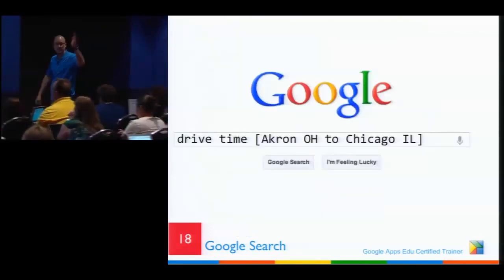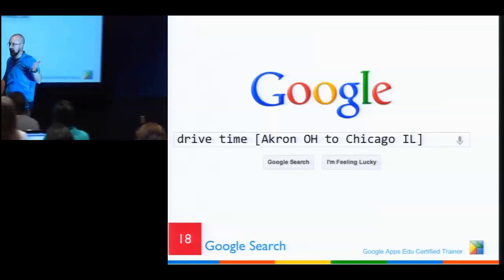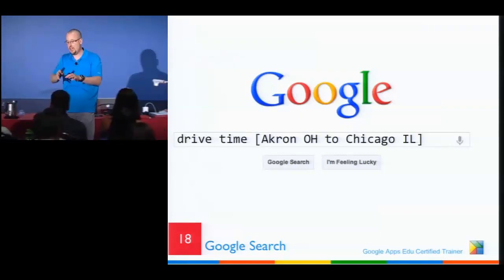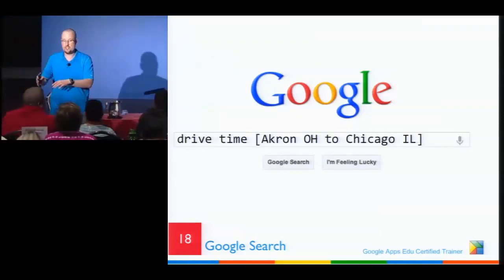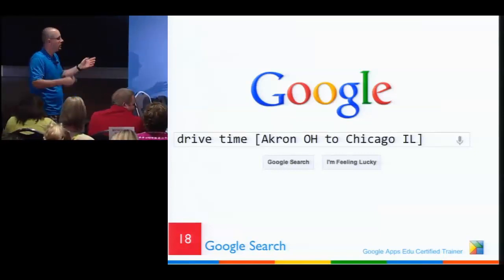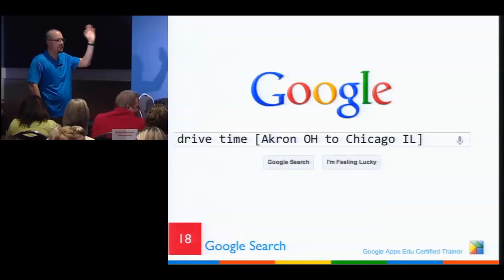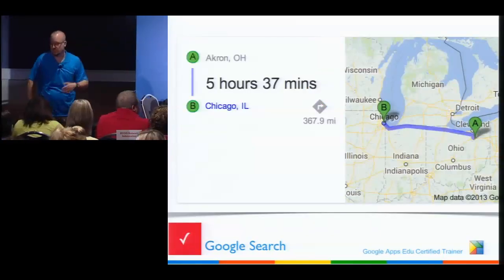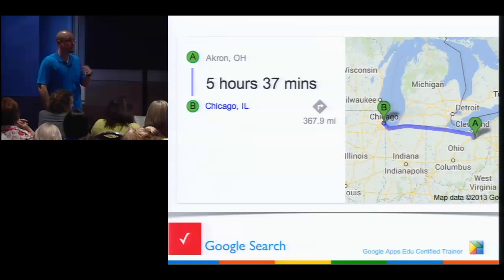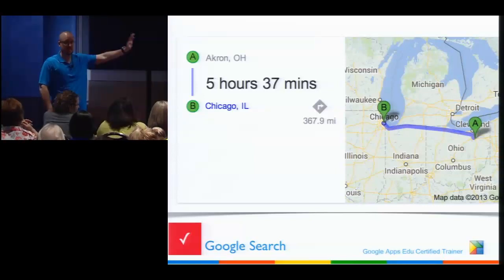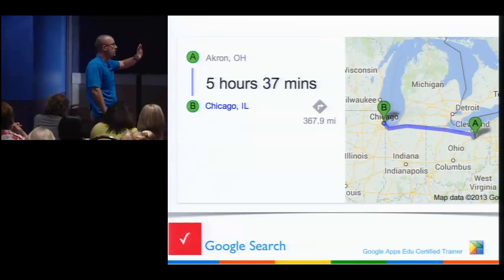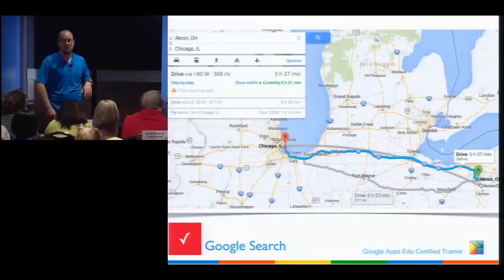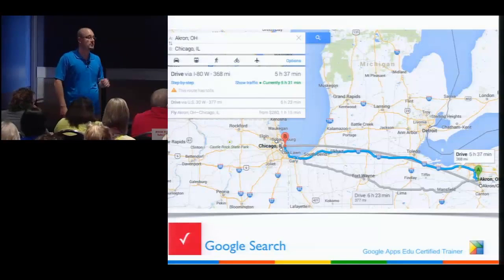Drive time: for the last two years as a consultant I was driving to schools all over Northeast Ohio, so I was constantly checking. In my example, Akron, Ohio to Chicago — boom, five hours and 37 minutes. We have a two and a five-year-old so it's always plus two hours for stops. It shows you roughly the route, and if you have the new Google Maps it'll show traffic options and how long it'll take if you leave right now.